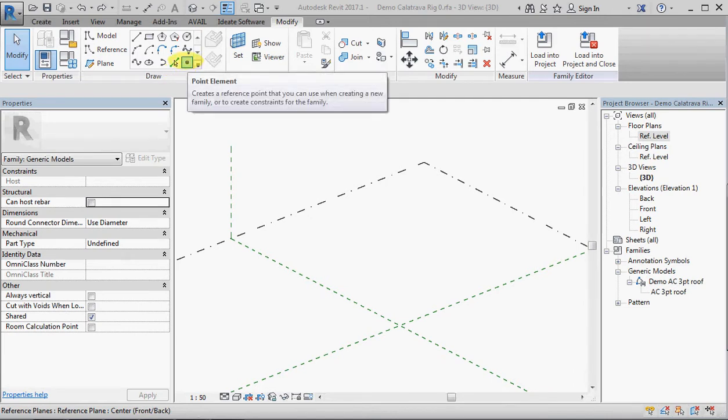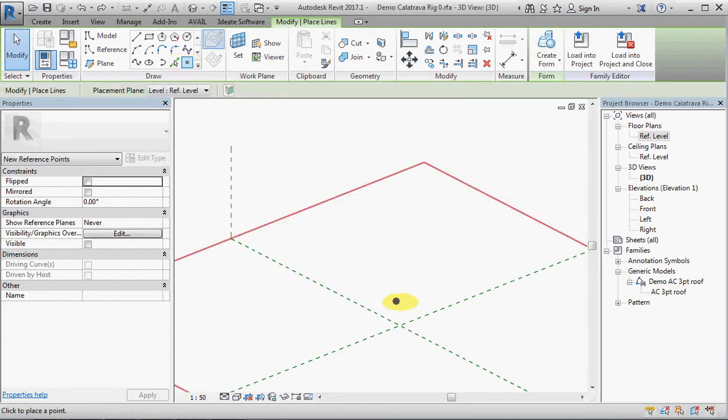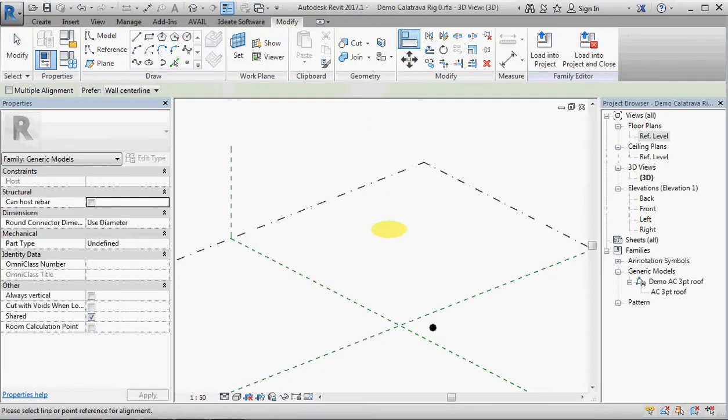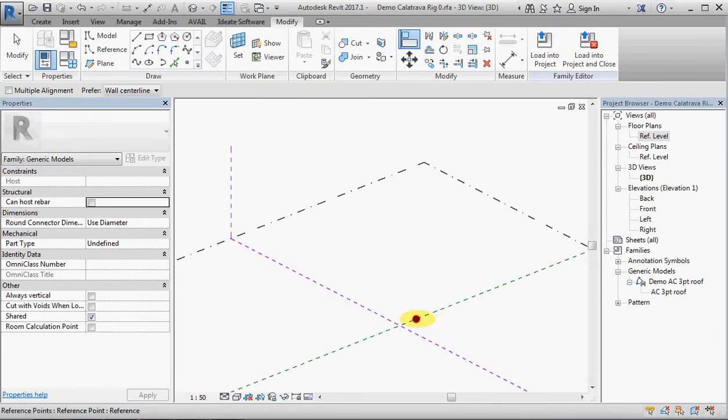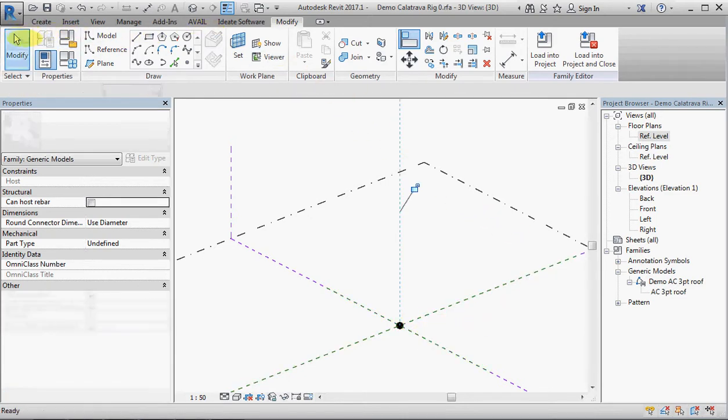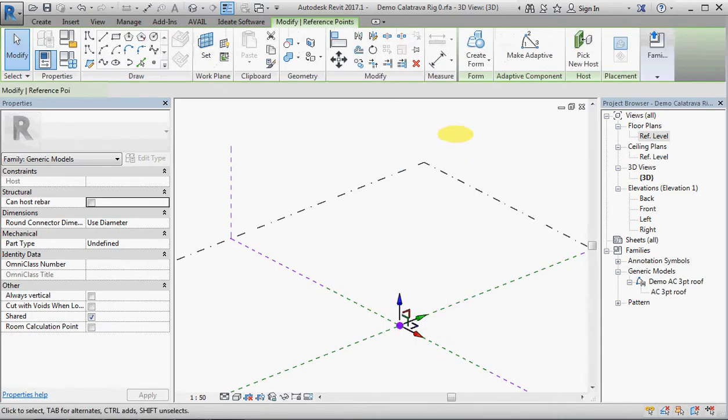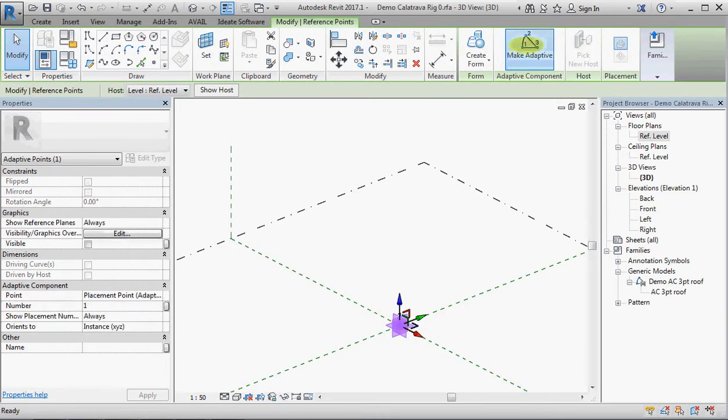We're starting with an adaptive component and I'm going to place a point on the level work plane. Because you can't actually snap to an intersection in a 3D view when placing points, I'm going to have to use the align tool to do that.